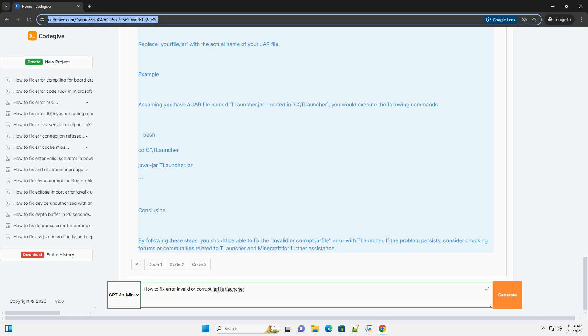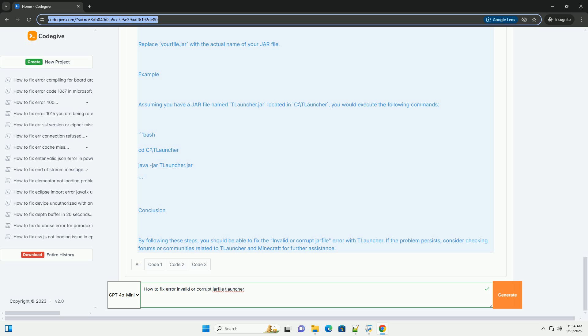Make sure that JAR files are associated with the Java Runtime Environment, JRE. You can do this by right-clicking the JAR file, selecting Open with, and then choosing the Java Platform SE Binary. Step 5, Check Permissions. 1. File Permissions. Ensure that you have the necessary permissions to execute the JAR file. Right-click on the JAR file, select Properties, and check the Security tab to ensure your user has permission to read and execute the file.